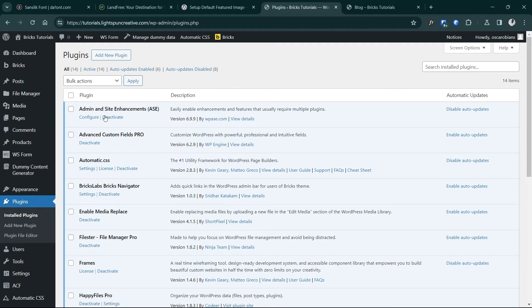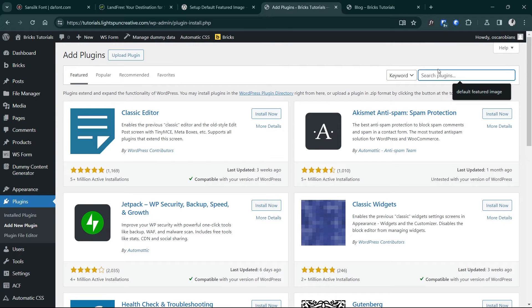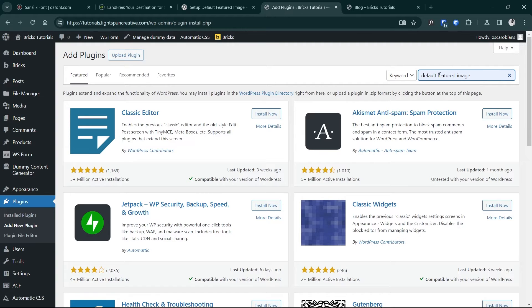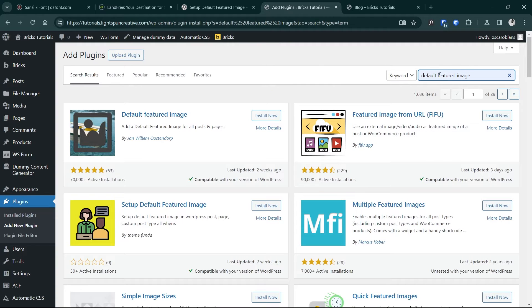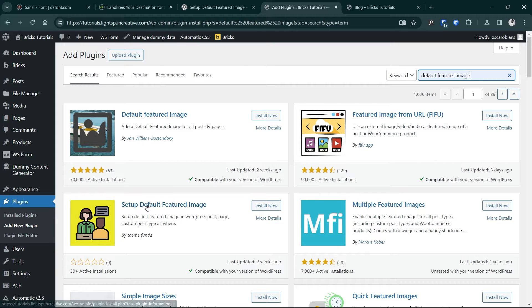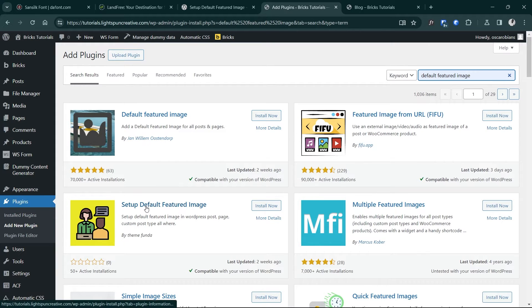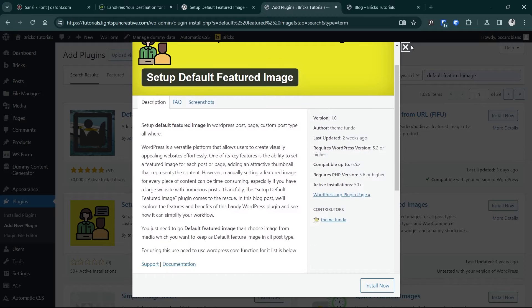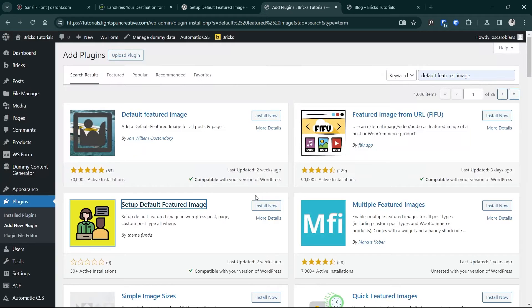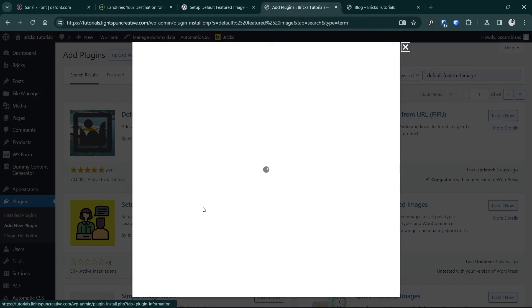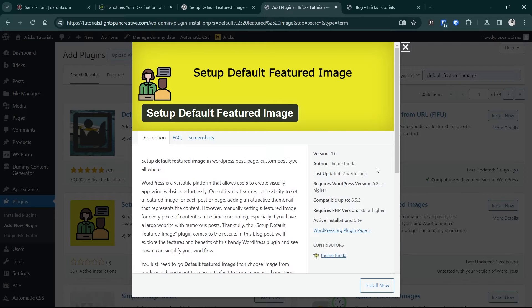So I'm going to go into the plugins section and search for a plugin named default featured image. Now you'll find a number of them here, but I really like this one here since I've compared them and I find that this one, Set Default Featured Image, turned out to be really useful in terms of features. It's also a very new plugin.